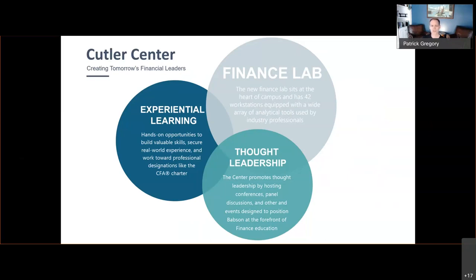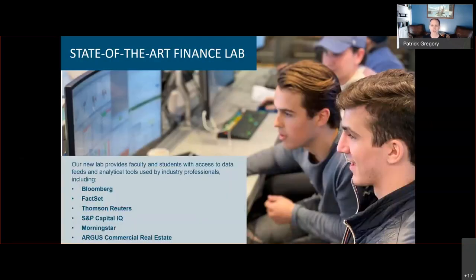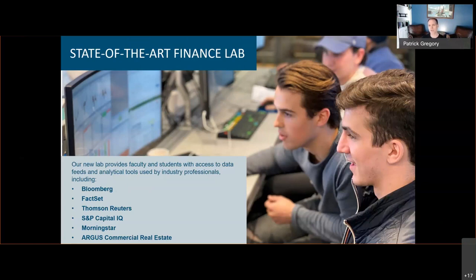Today we're going to focus most heavily on the Finance Lab, which is equipped with 42 workstations that have a wide array of analytical tools used by investment professionals. These resources are also integrated into the graduate and undergraduate curriculum so that you can hit the ground running when looking for internships and full-time employment. Our goal is to ensure that when you enter an internship alongside students from other colleges and universities, you are head and shoulders above those other students.